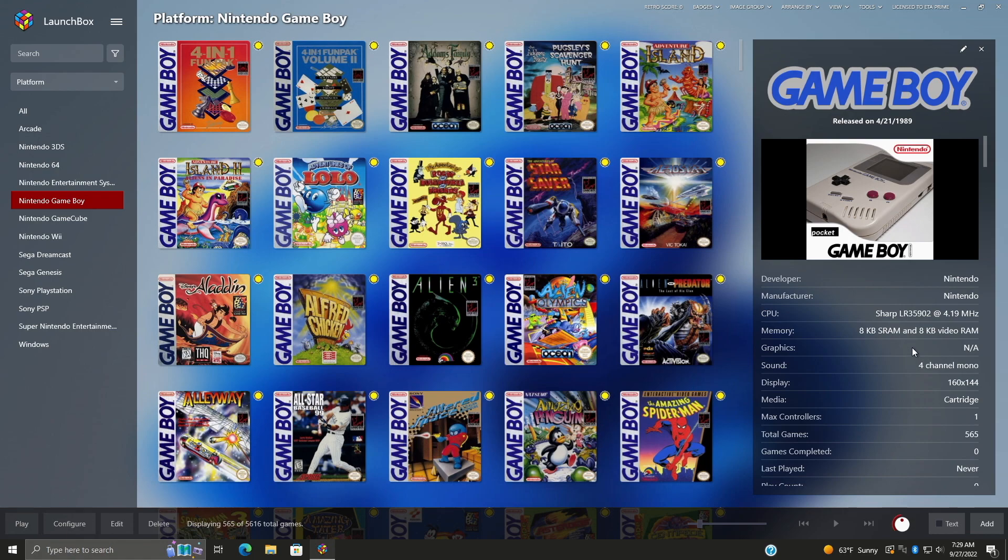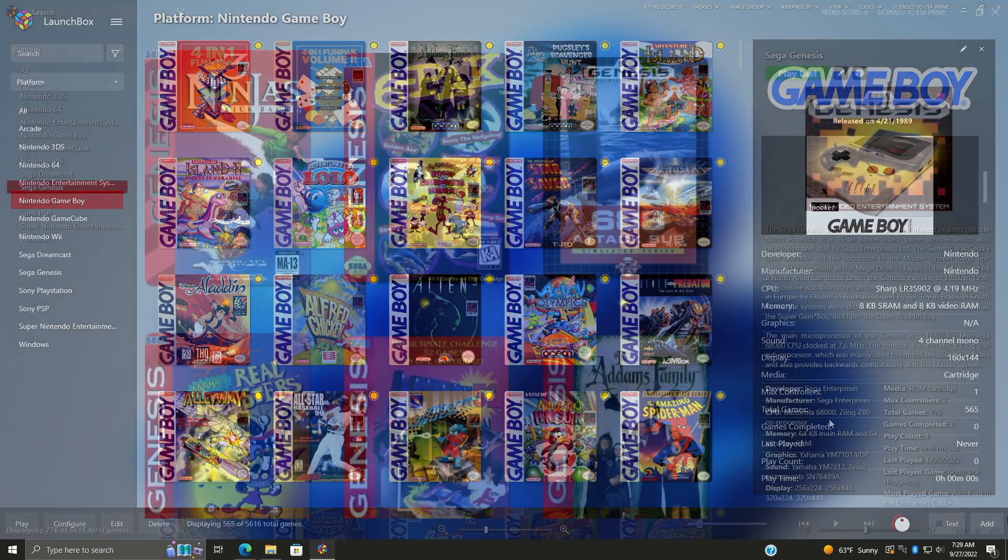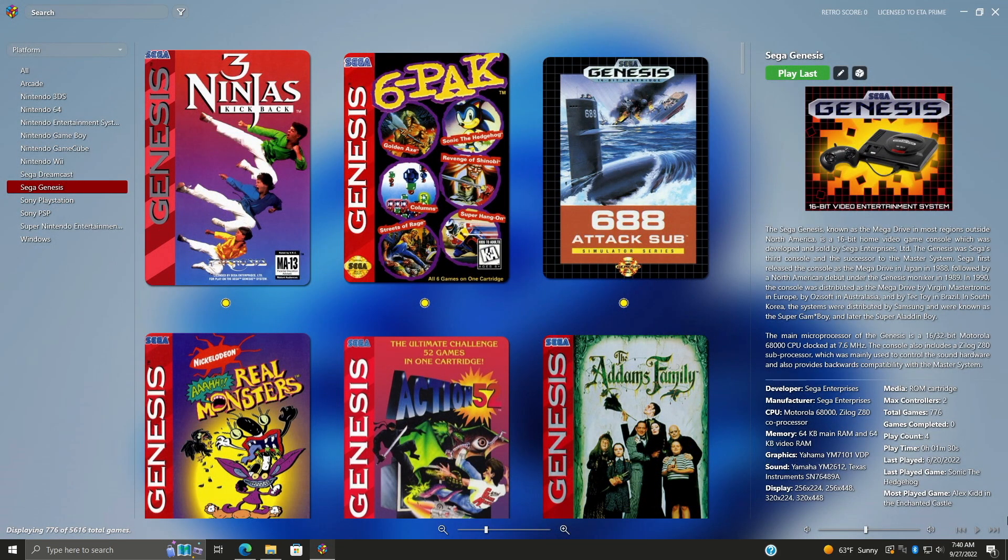So this is actually really cool because it gives us a lot of information on that platform, like the CPU, memory, display resolution, total games, max controllers, and so on and so on. And I do want to mention that yes, these platform details are also available for custom LaunchBox themes. And some of these custom themes will have a few extras.